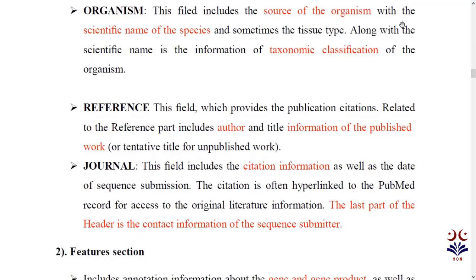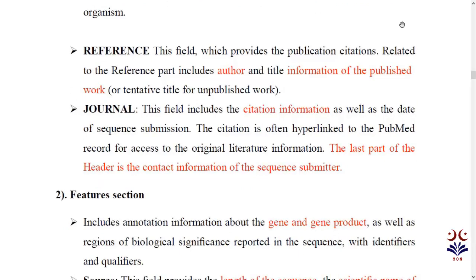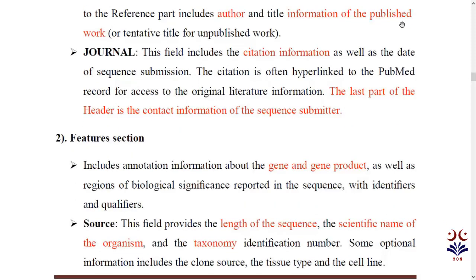In the header there is also a reference section containing information about the published work — including the author information and the journal where the research paper was published, such as Science or Nature. This gives citation information. The last part of the header is the contact information of the sequence submitter — the submitter's bio data is written here.